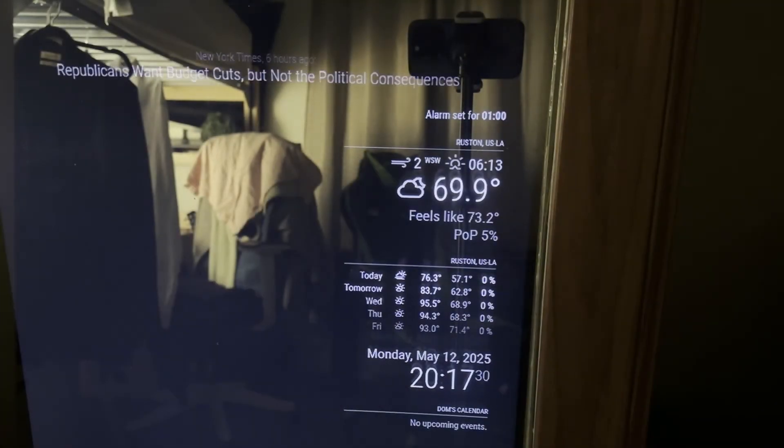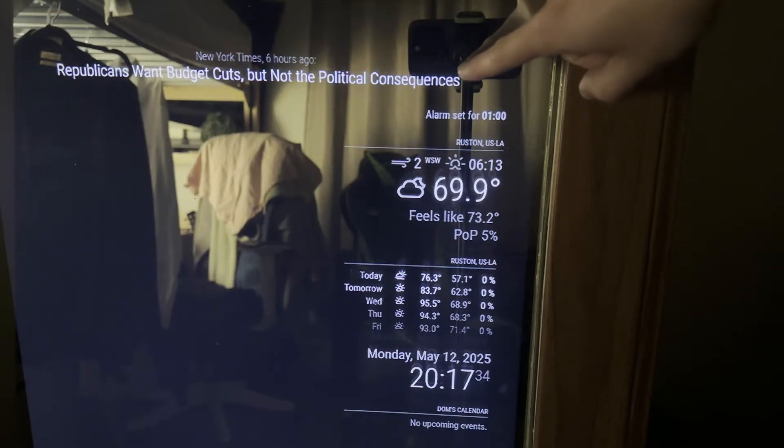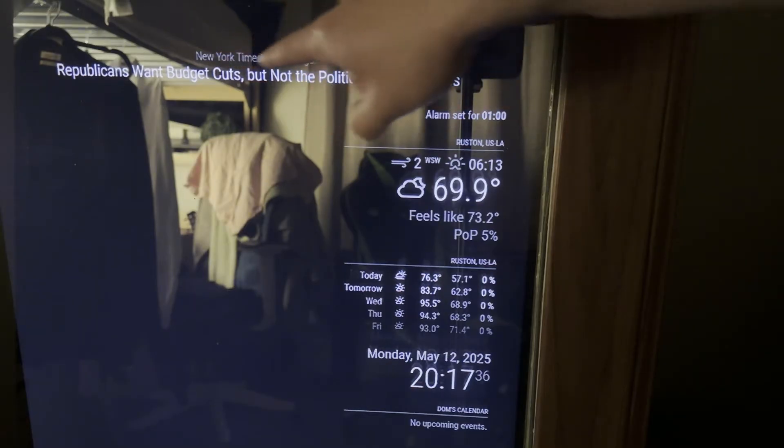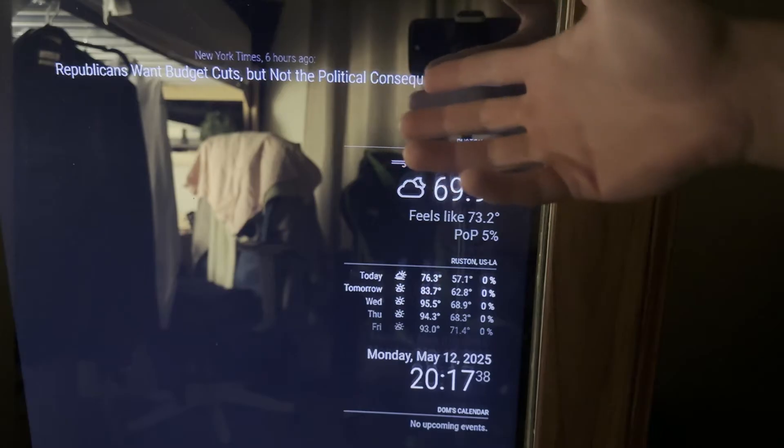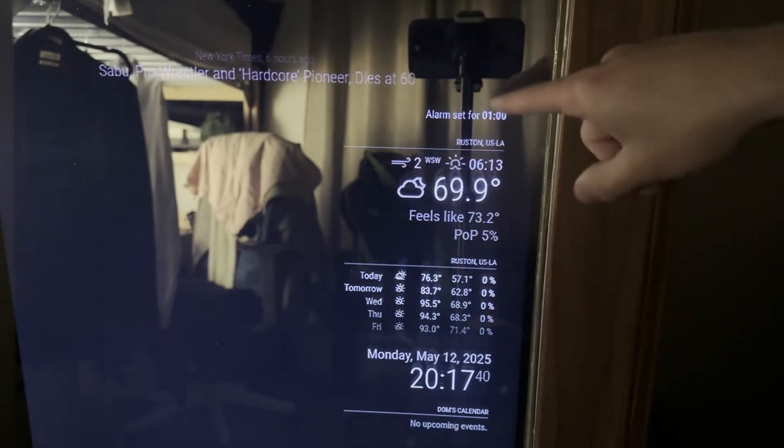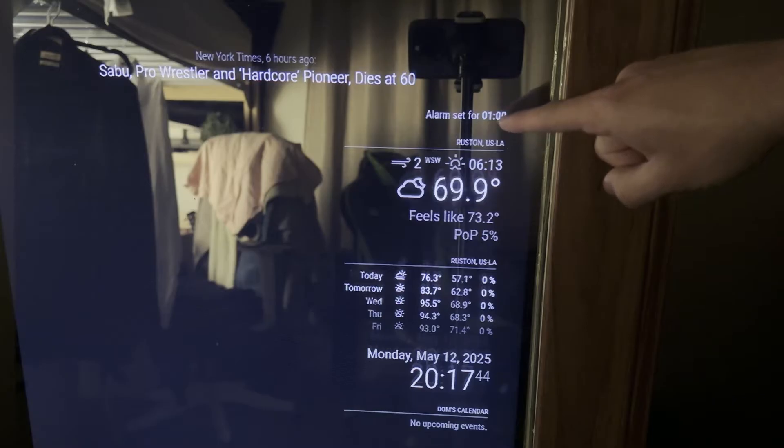So this is the Magic Mirror, a project that I've been working on for a while. In the top, we have the news, which is by New York Times, so it just pulls the news from the internet using a URL. The second module we have is an alarm module. You can set an alarm for any time you want using the voice recognition speech.